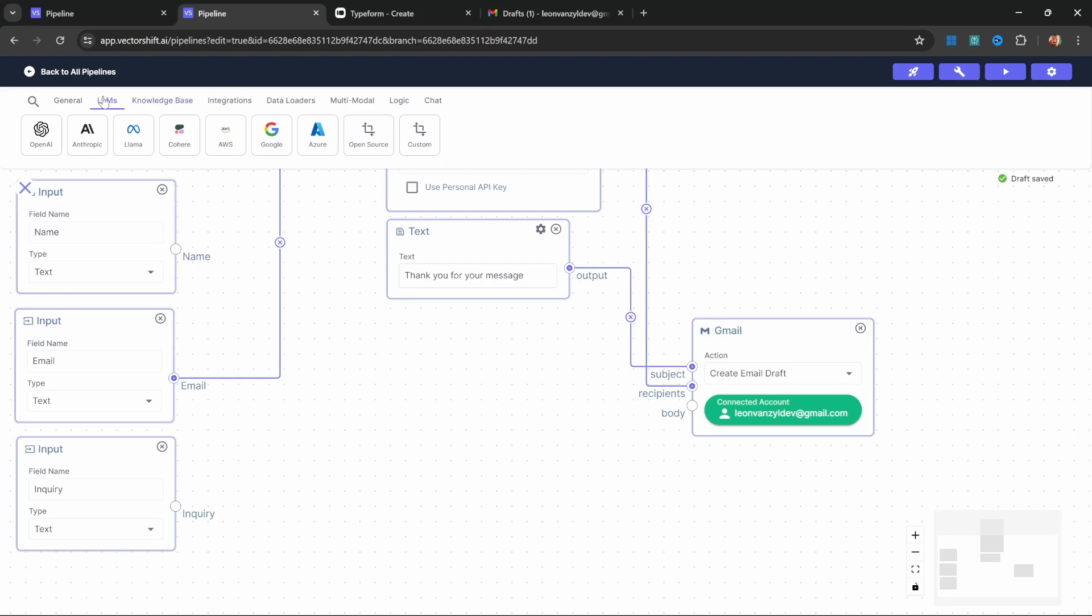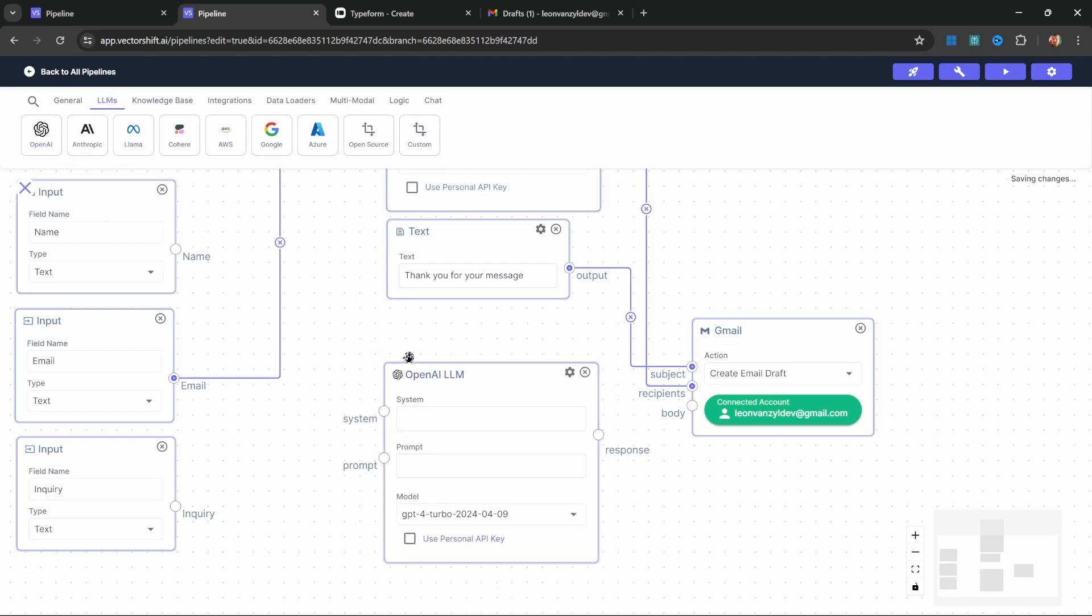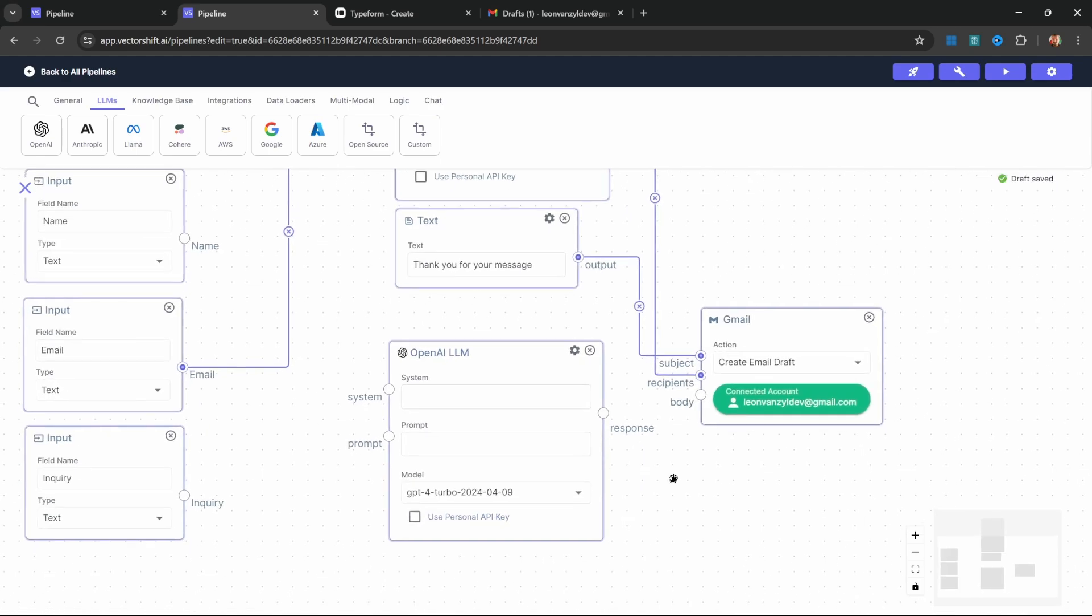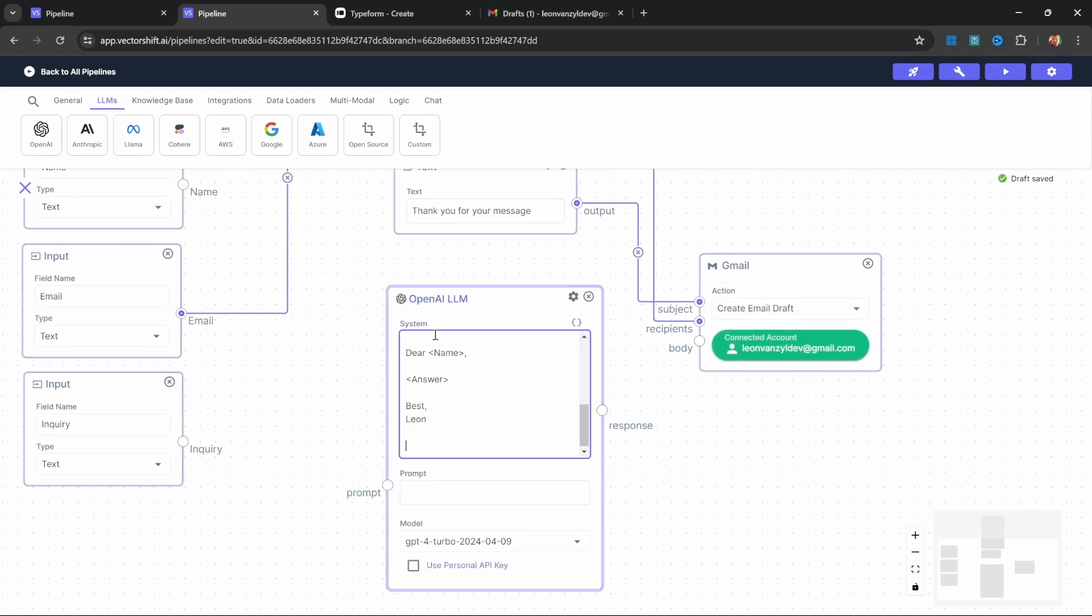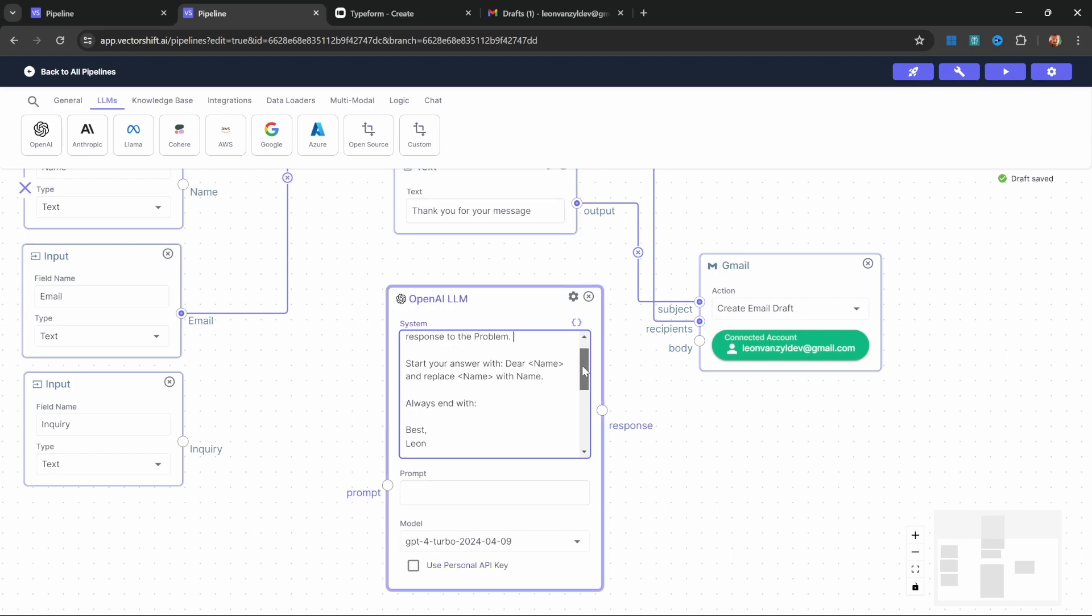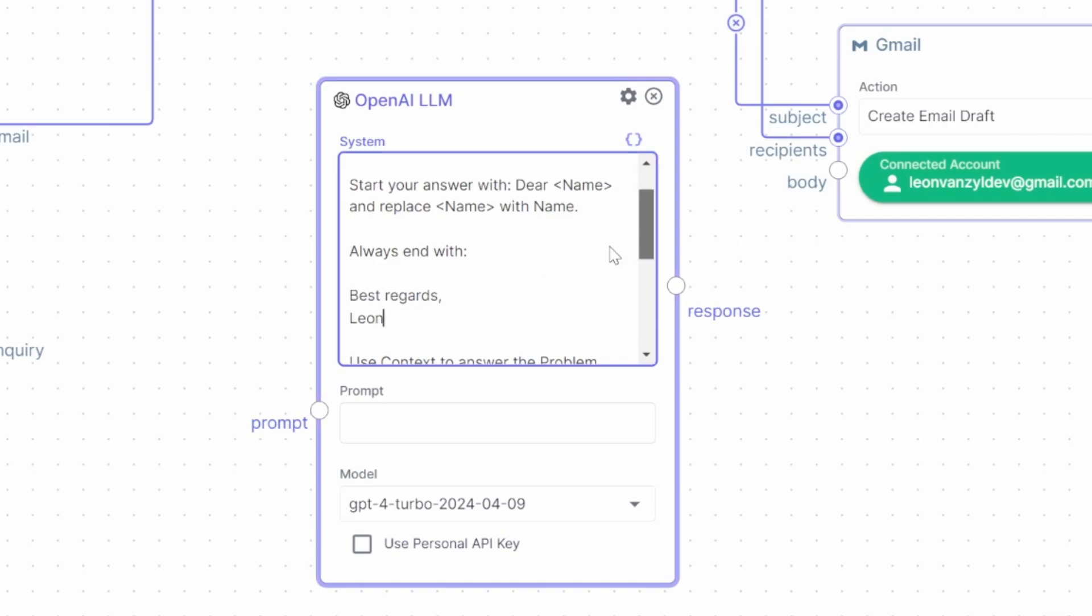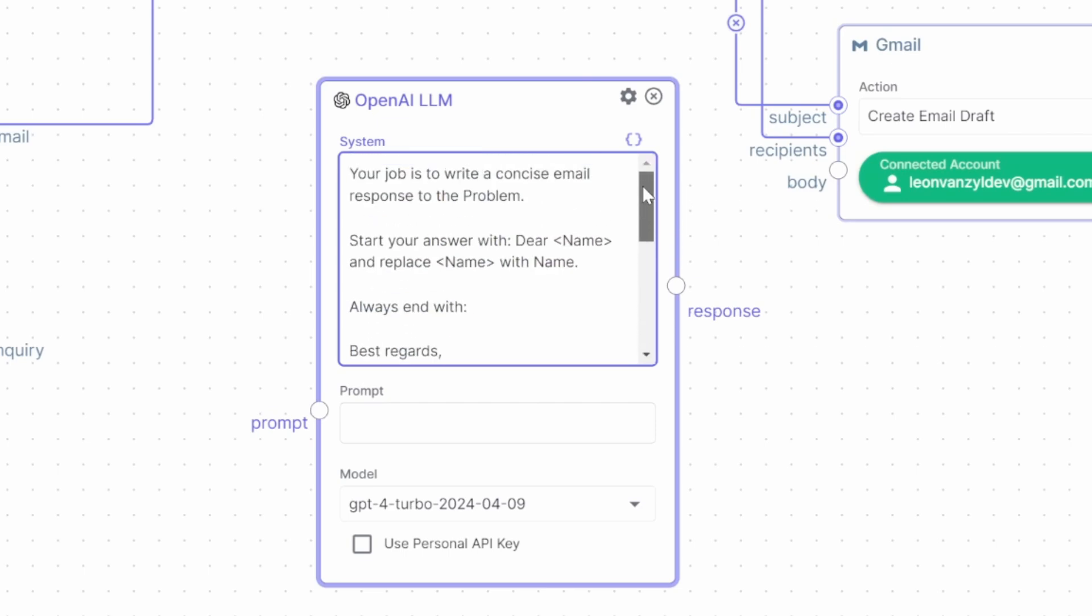We need to add an LLM. Let's add the OpenAI node—it's added to the canvas. This model will be responsible for drafting our email. For the system message, I'm going to paste in the following: 'Your job is to write a concise email response to the problem. Start your answer with dear name and replace name with name.' We will add the name as a variable in a second. 'Always end with best regards Leon,' or whatever your business name might be. We also want the model to answer questions from a knowledge base, so we've added this section to say use the context to answer the problem. We can also provide an example of the email format. Quite straightforward.